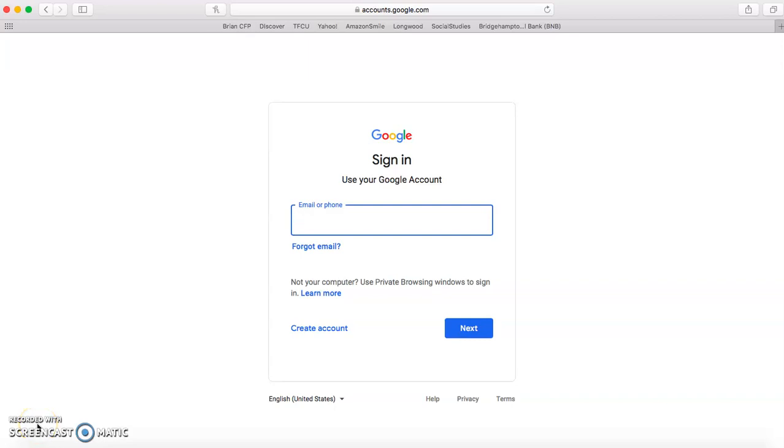Hi everyone, this is Mrs. McCormick. I just wanted to show you how your child can log on and get onto their Google Classrooms so that there's no confusion.